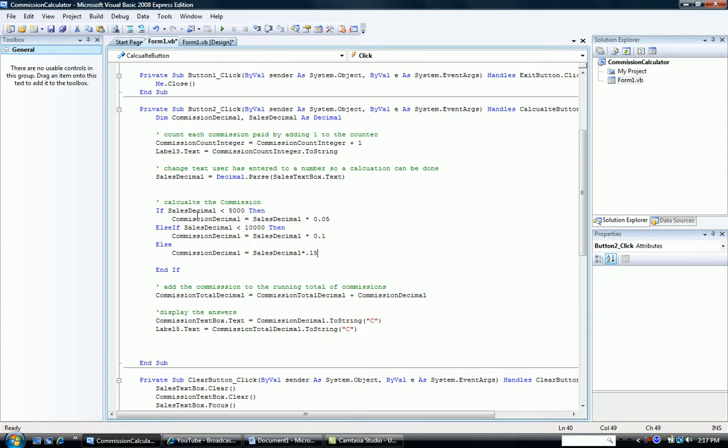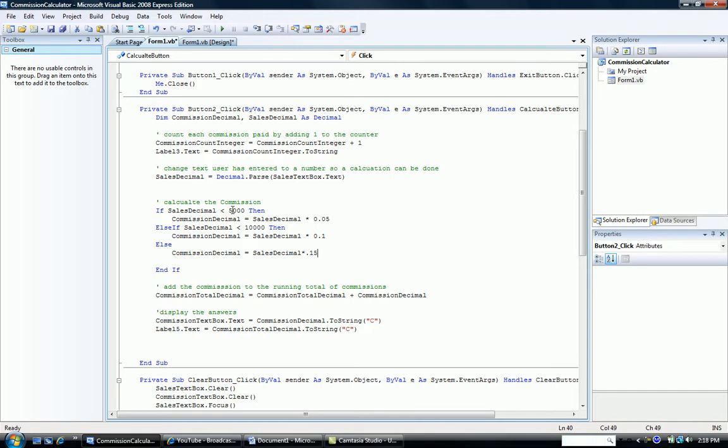So here are three possibilities. Sales decimal is less than $5,000. Sales decimal is less than $10,000. Or the only other possibility, it's greater. So we don't have to actually check if it's greater than or equal to $10,000. If it fails the less than $5,000, if it fails or is false for the less than $10,000, the only other possibility is our third one that it's $10,000 or over.